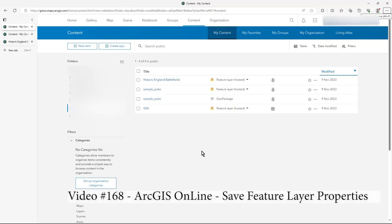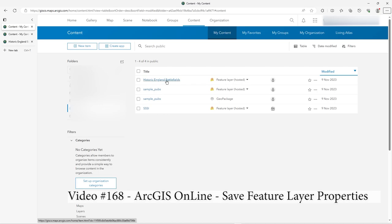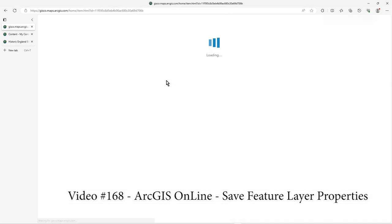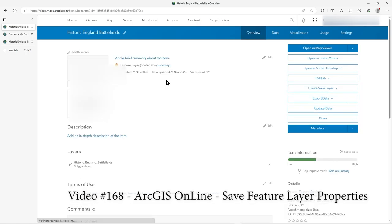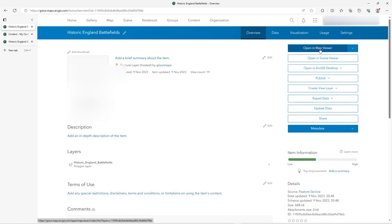In this video I just want to show you about saving properties to a feature, to the service. So I've got Historic England Battlefields here — this is a set of polygons. And let's just go into the map viewer for it.